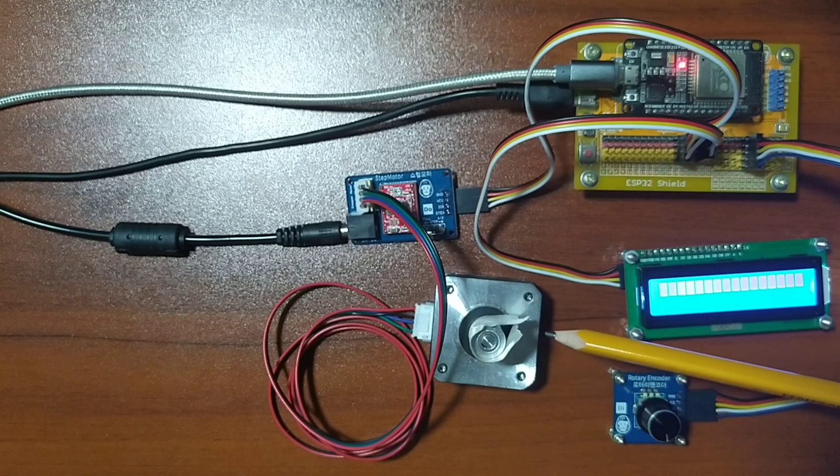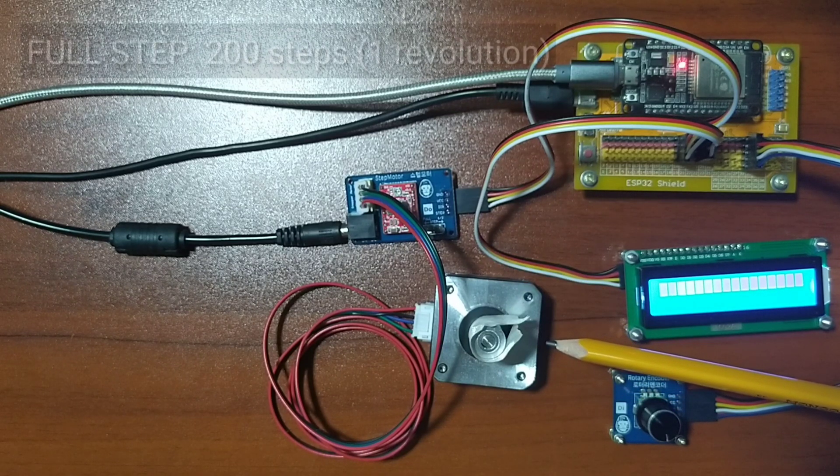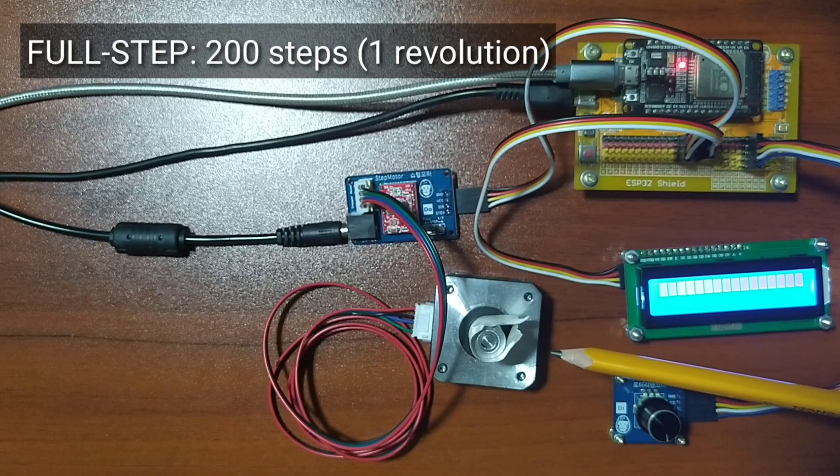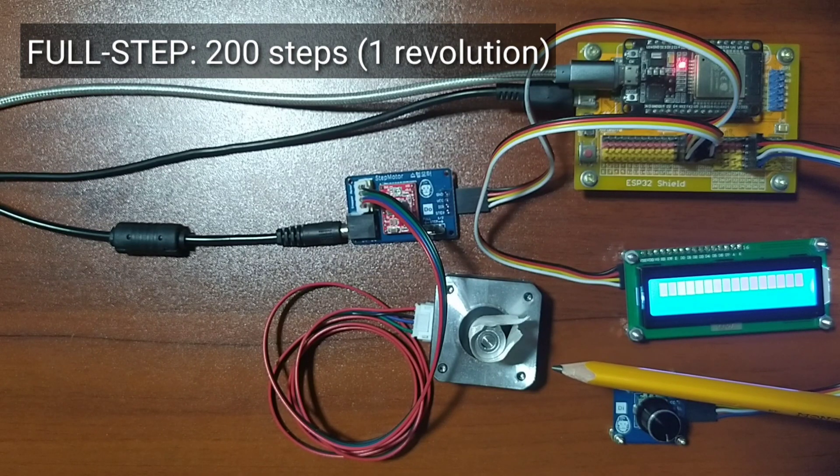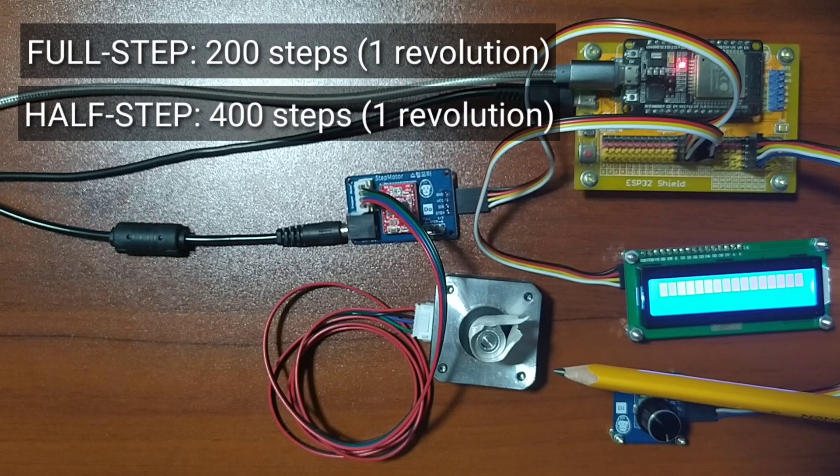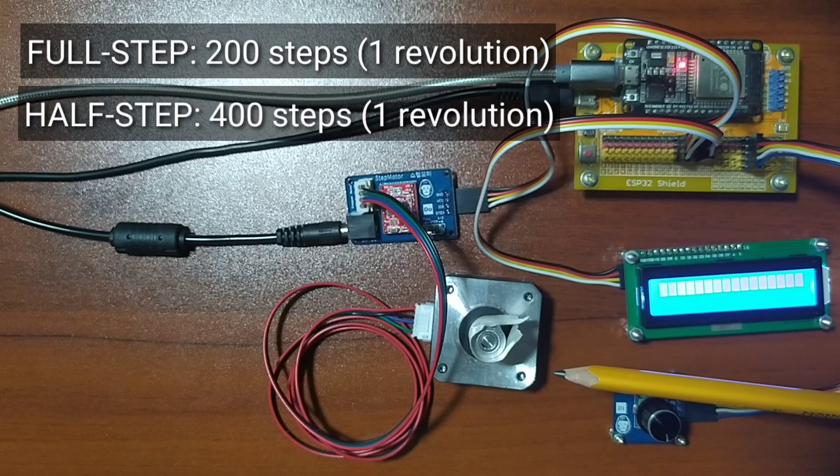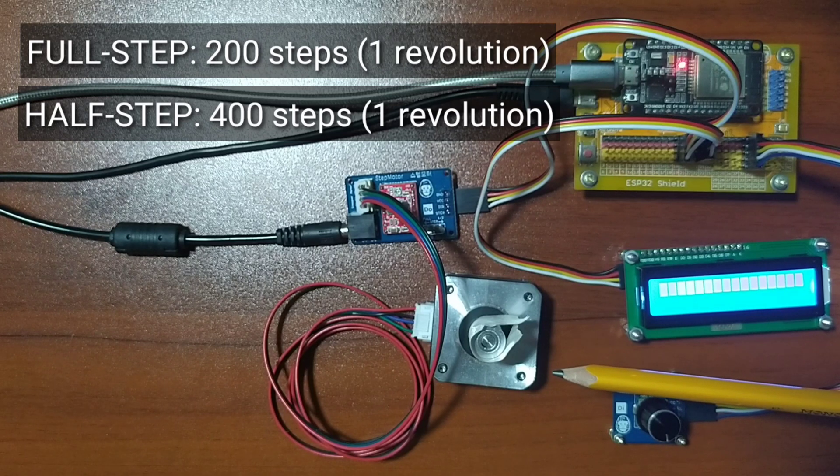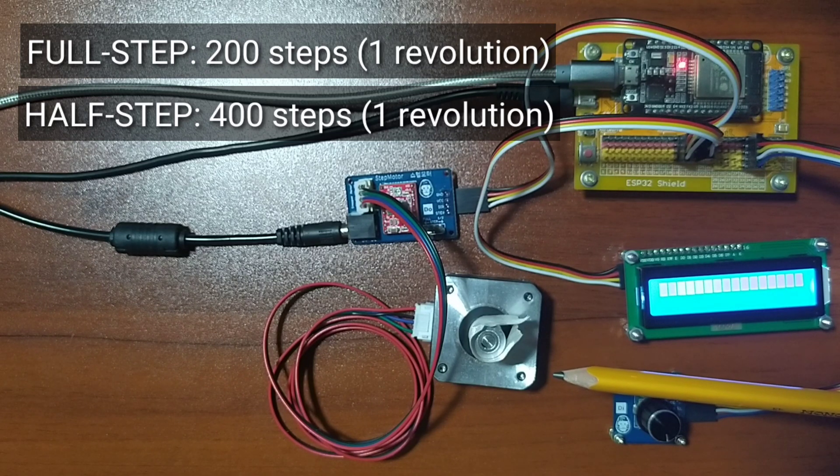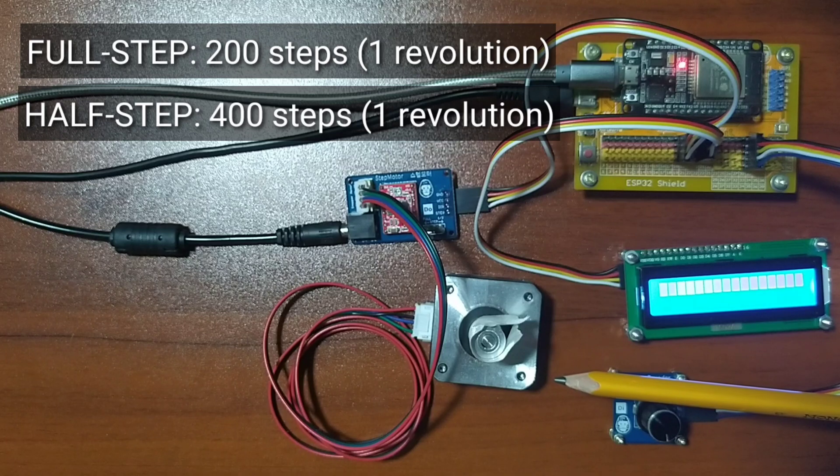For this generic stepper motor, it takes 200 steps for one revolution when set at full step mode and 400 steps if set to half step mode. So basically, micro stepping provides smaller steps or ability of achieving more accurate steps.